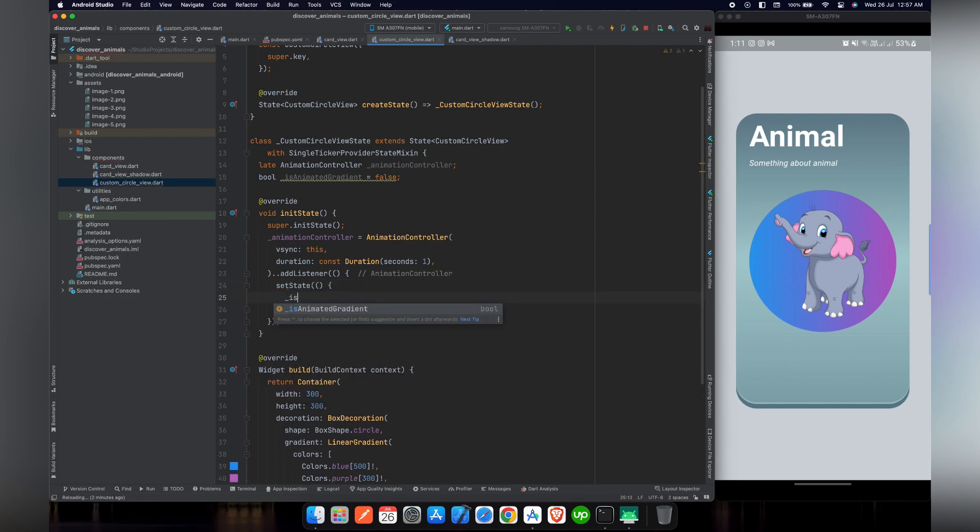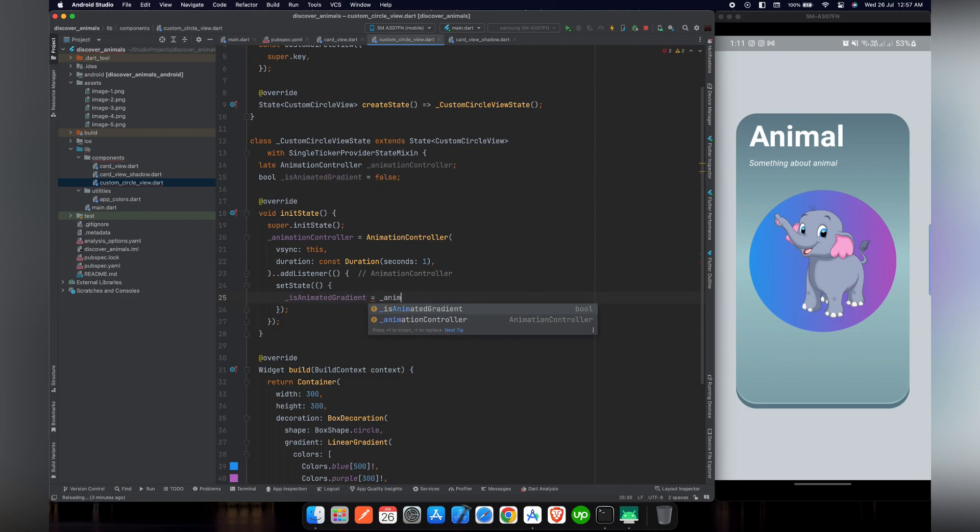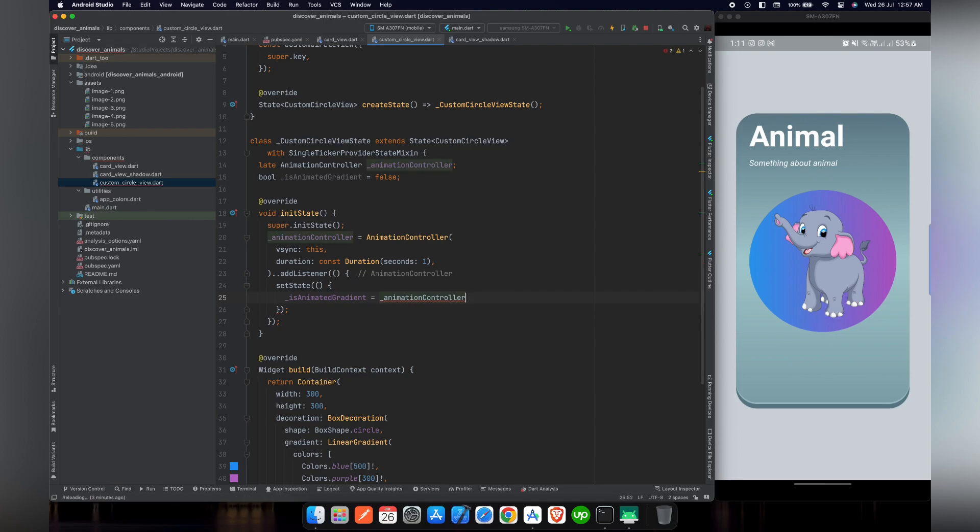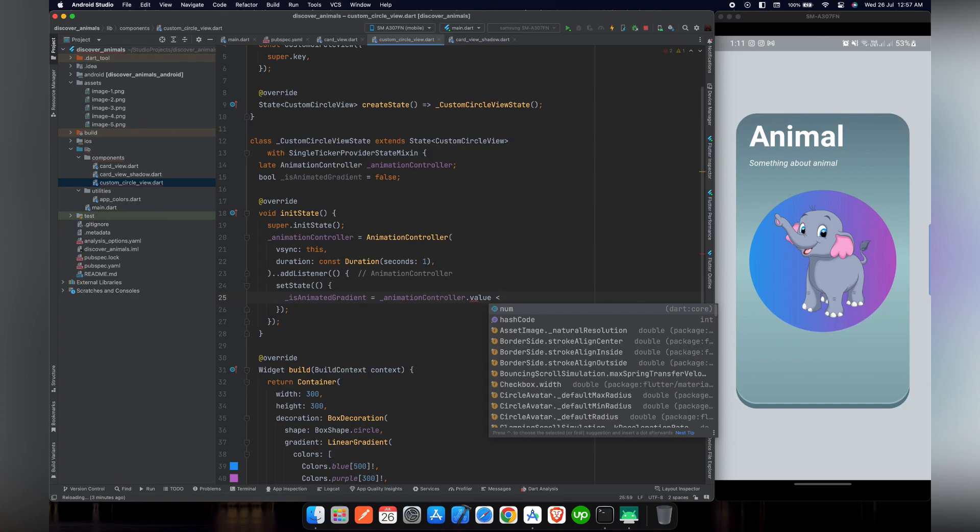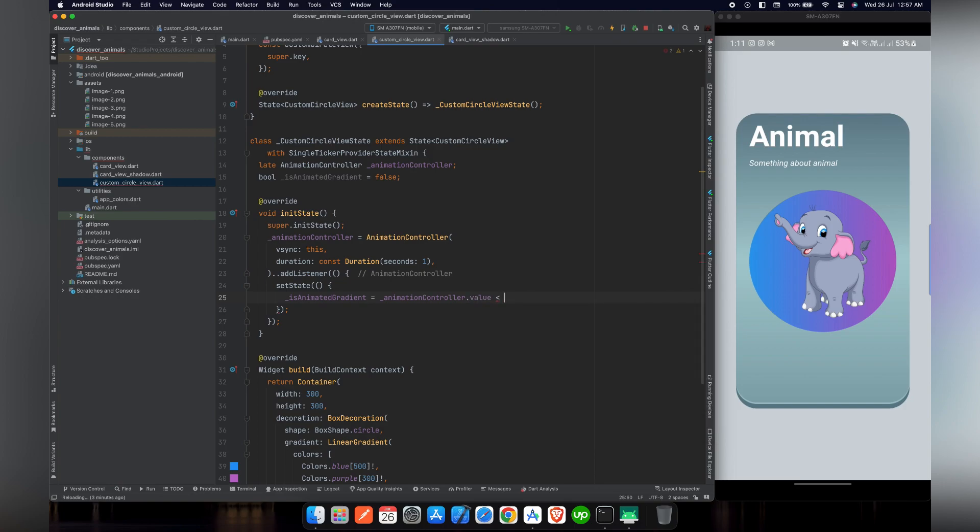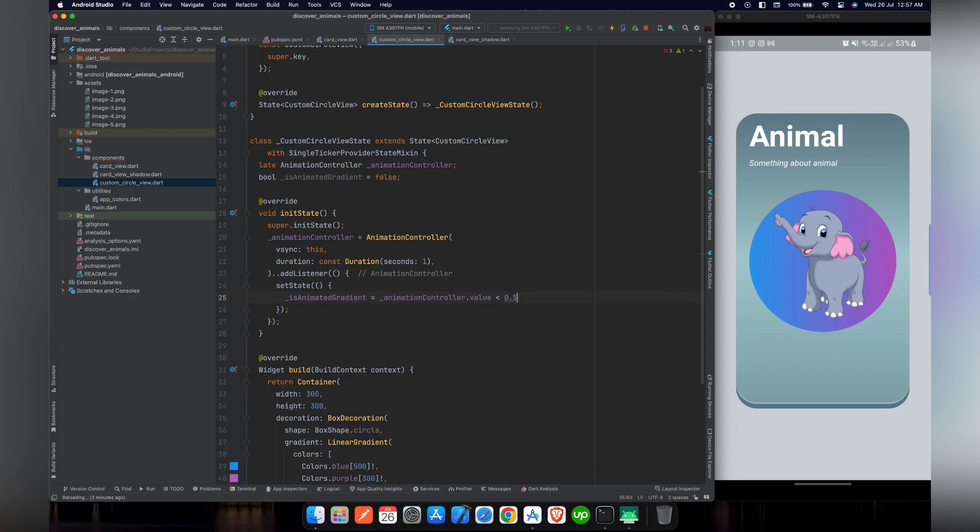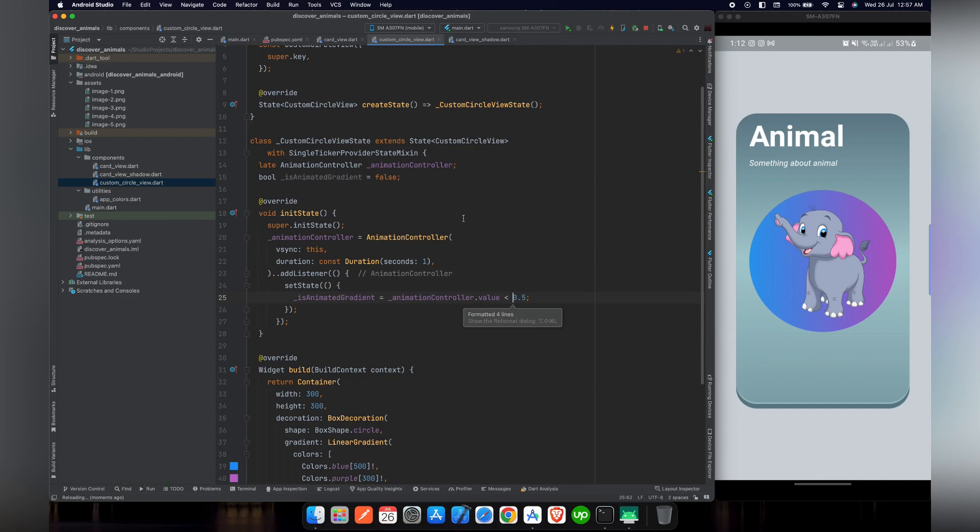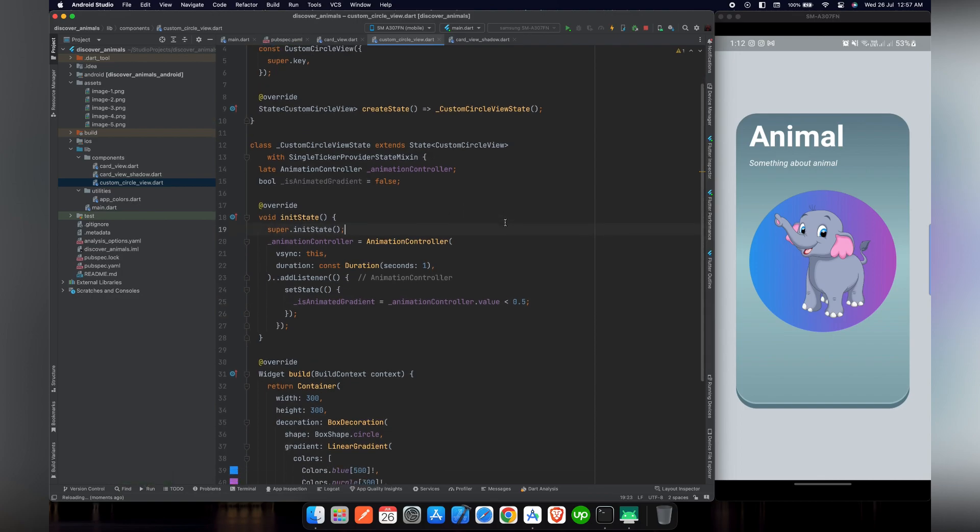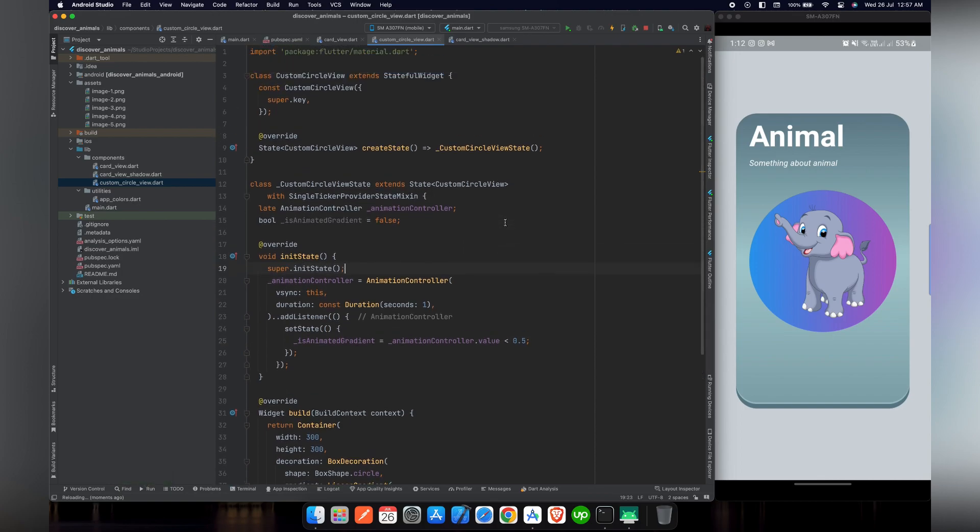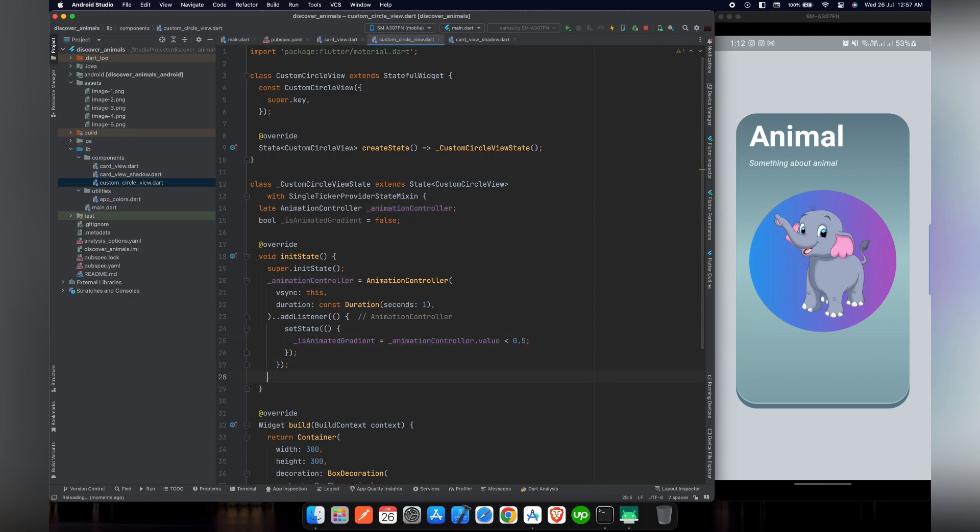Now we will add a listener. By adding listener, after every one second we can trigger our animation controller and do some functionality with it. For that purpose we have to use setState. setState is basically used when we want to change the state for some variable or a widget. In our case we are going to use the animationController.value and check if the value is less than 0.5. If the value is less than 0.5 then automatically for the variable isAnimatedGradient the true value will be declared.